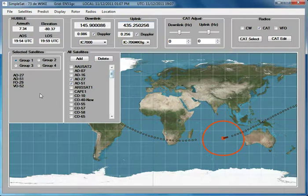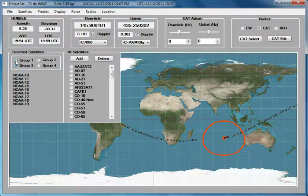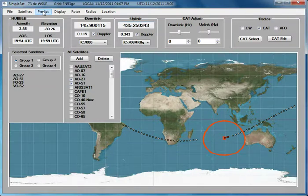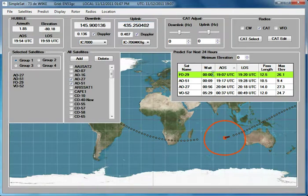The Selected Satellites section organizes your satellites into groups. There are four groups, and you can switch between them by simply clicking on the radio button by the group name. Once you have selected a group, you can click on the Predict item in the menu bar, and the satellites for the currently selected group will be shown with the usual values for wait till AOS, sometimes called countdown, AOS, and so on.